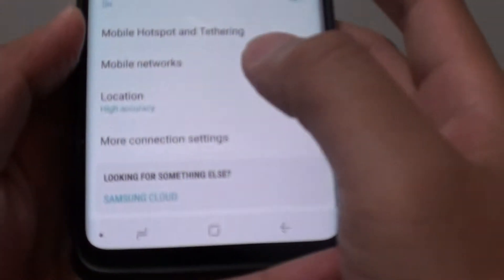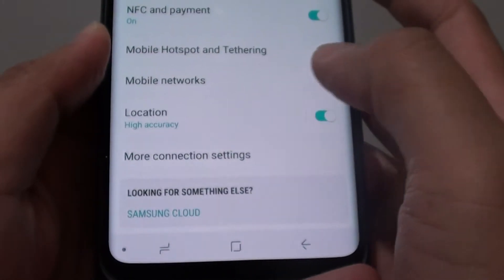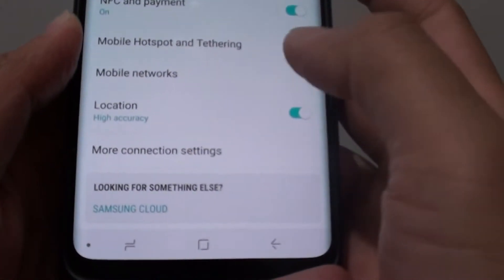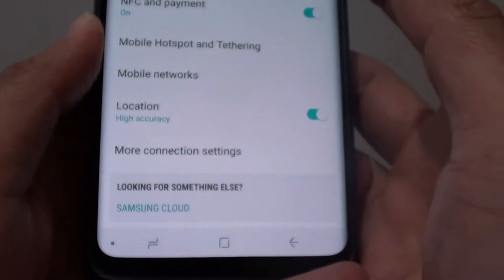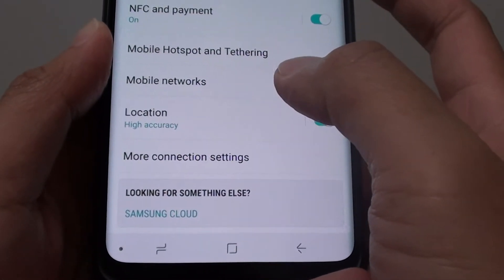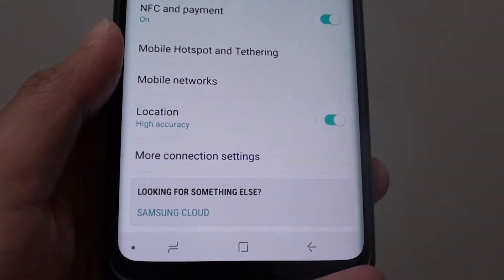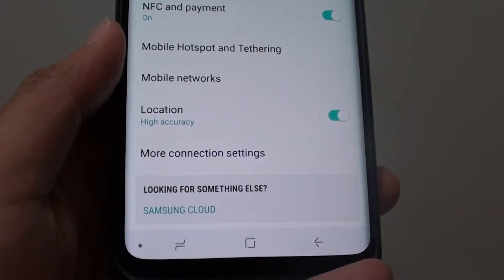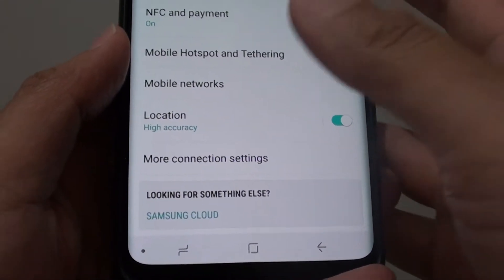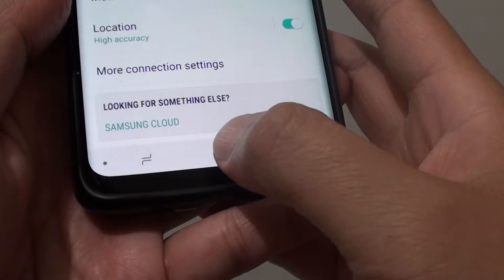How to enable or disable GPS location on your Samsung Galaxy S9 or the S9 Plus. In order to use maps and other GPS related applications, you need to turn on location.